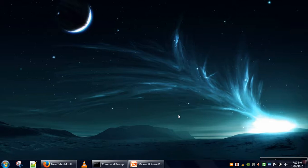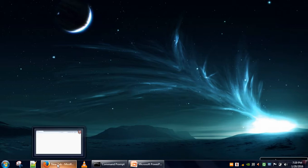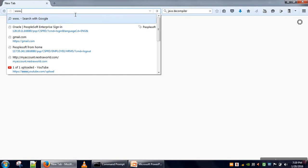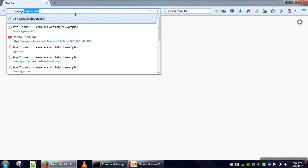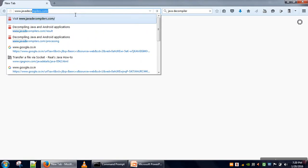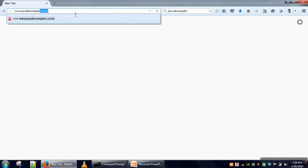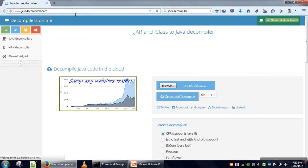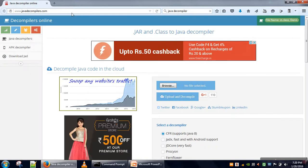Hi everyone, in this video I will show how to generate source code from a class file in Java. Open your browser and go to javadecompilers.com, link is given below.